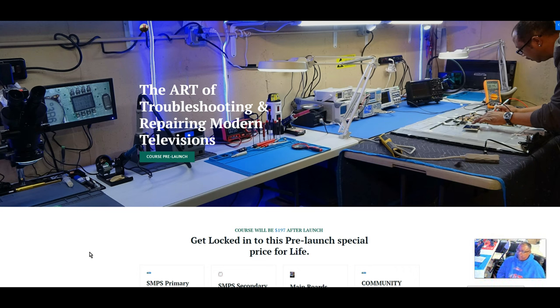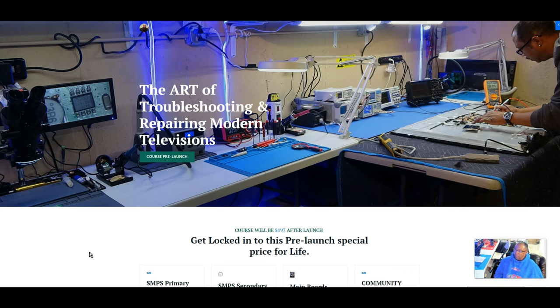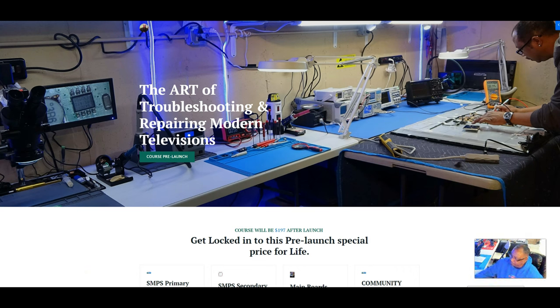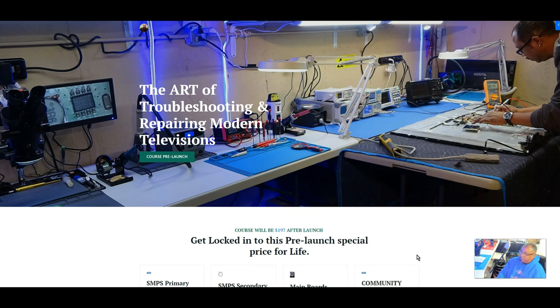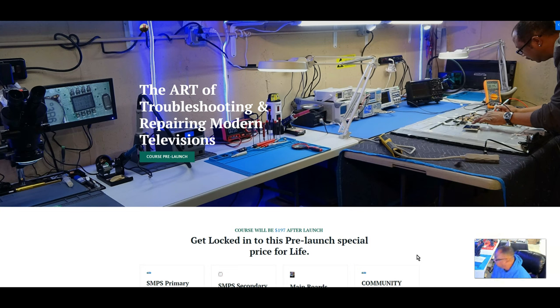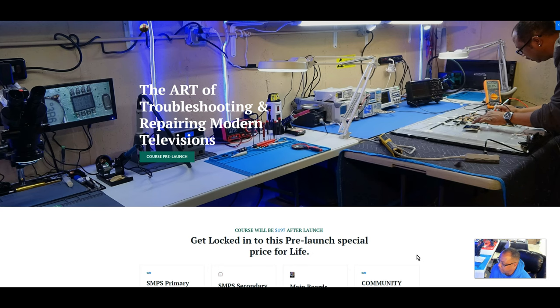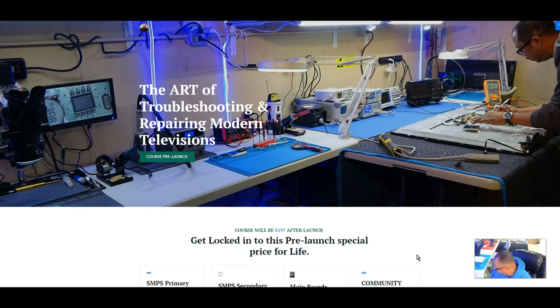Luckily for me, I was actually working for an authorized service center before I started working for myself, and I got to know a little bit about LCD and LED televisions. But I still wish I had a course like this that would have shortened my learning curve, and that's what this course is designed to do. I'm going to transform you guys into a TV repair technician by teaching you every circuit in detail, from the power cord to the power button.